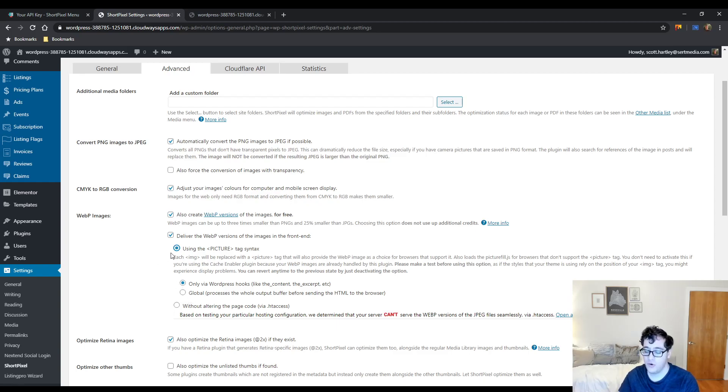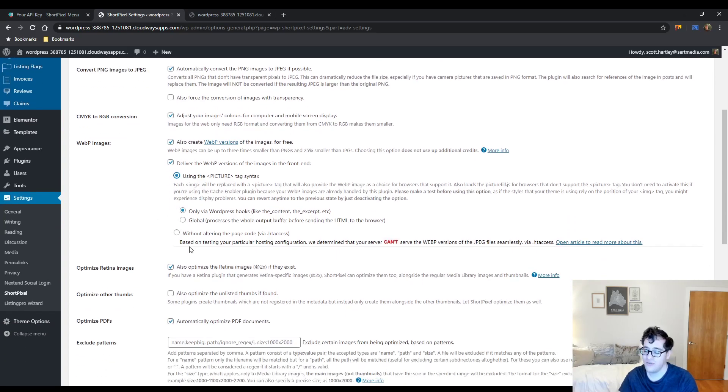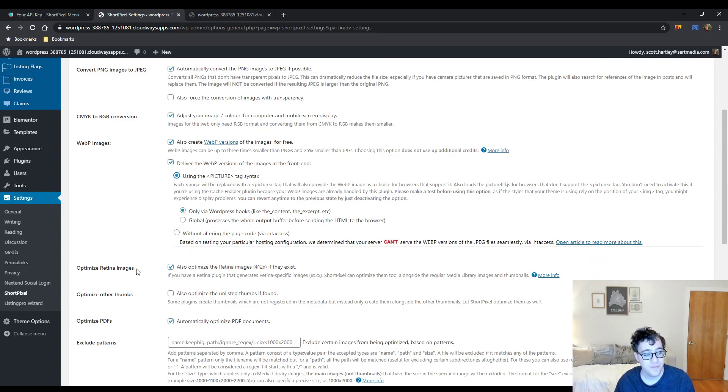But if you want to get WebP images set up, this is a good option. Use the picture format and see if it works. That is a good point, though, and then make sure you have a caching plugin like CacheEnable that does support this.